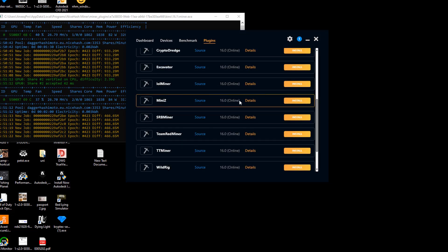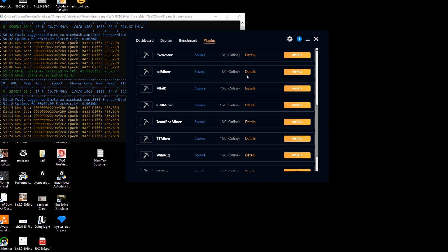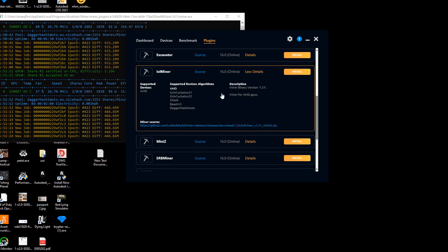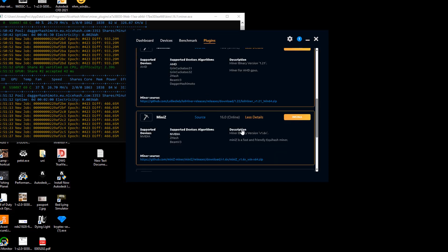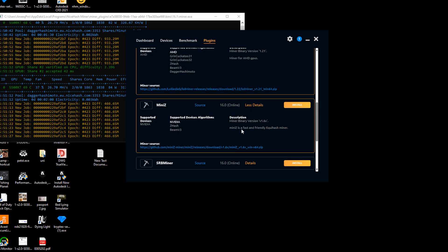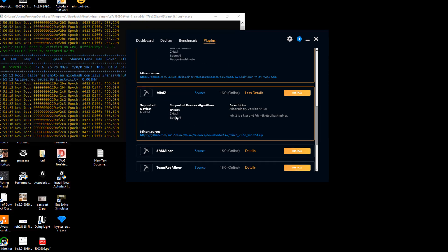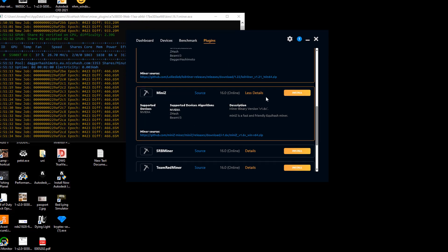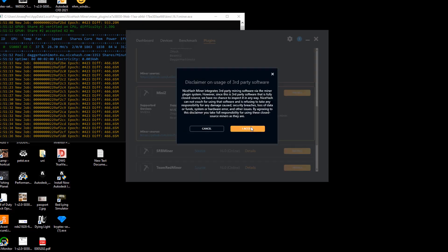I'm going to look for maybe LOL Miner. It has AMD support, not NVIDIA. As you can see, Mini Z here has ZHash for NVIDIA. We're going to install it quickly.